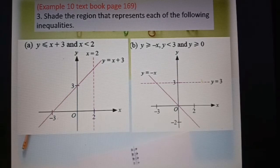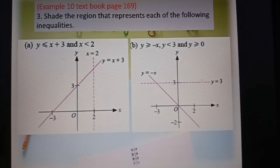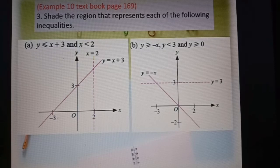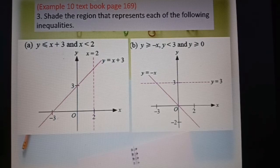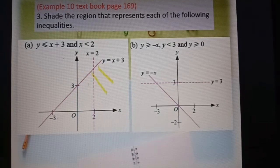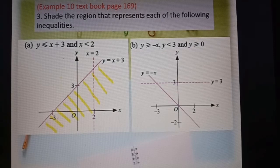Question number three — from example 10 of your textbook page 169 — shade the region that represents both inequalities: y less or equal to s plus 3, and s less than 2. For y less or equal to s plus 3, the line equation is y equal to s plus 3. Less than or equal to means the region below the line — so we shade below here. This is the region y less or equal to s plus 3.